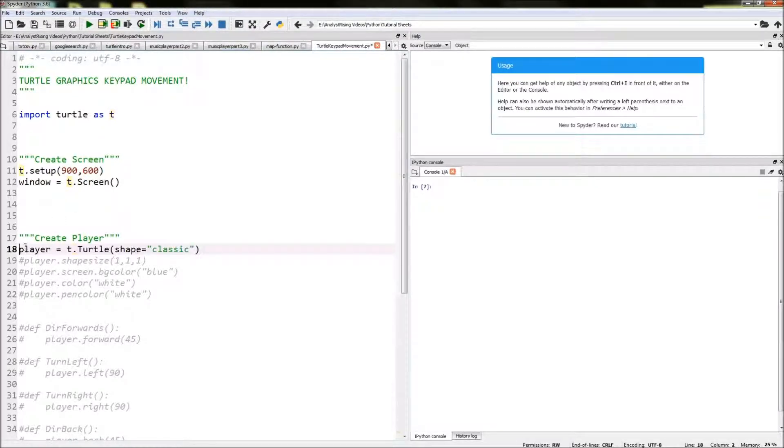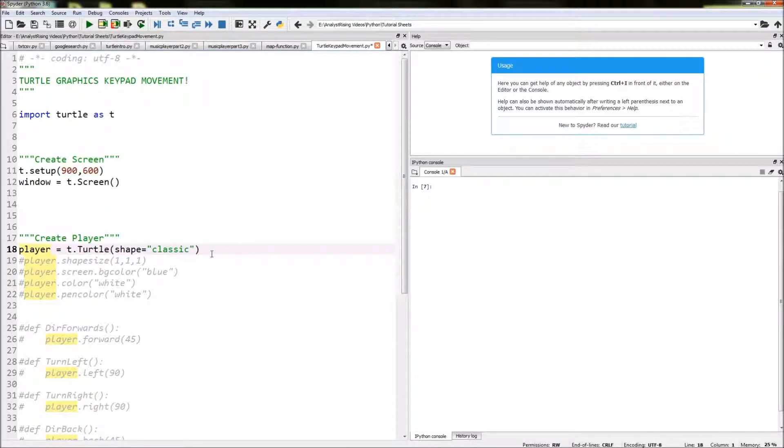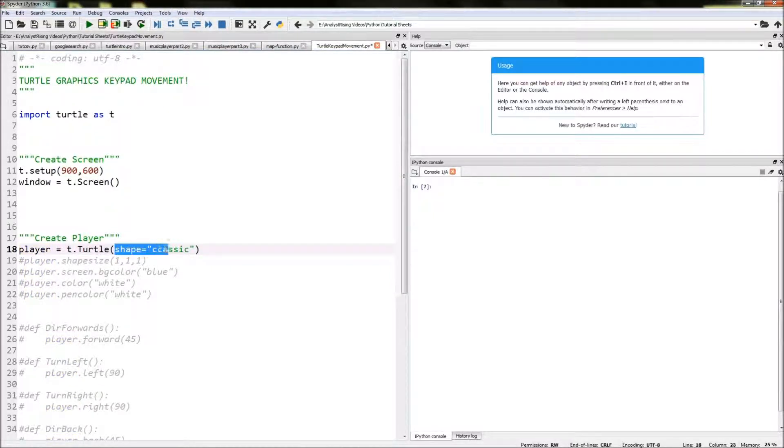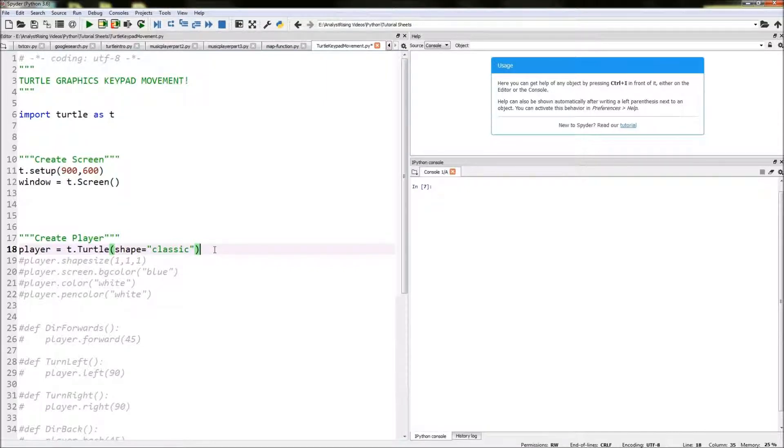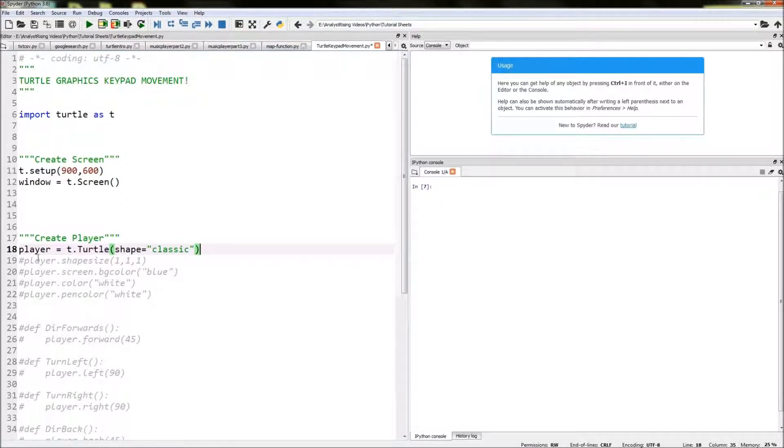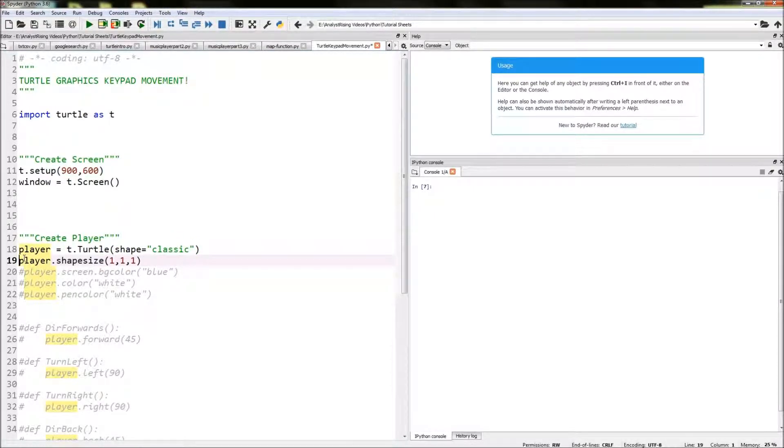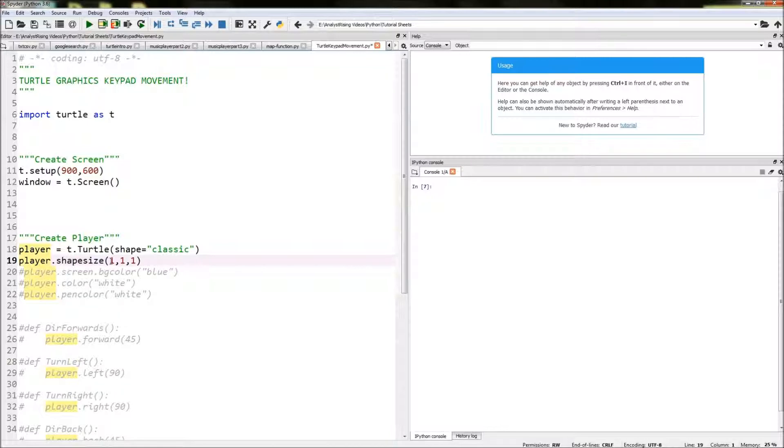Next thing to do is create our player, which is our pen in this case that we use to draw our lines. We do that by typing in t.turtle with a capital T and then shape equals classic. What that will do is create our player with the classic shape which is an arrowhead. The next thing we do is specify the size by typing in player.shapesize and I put 1, 1, 1.